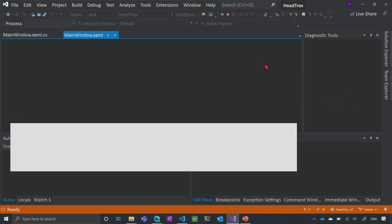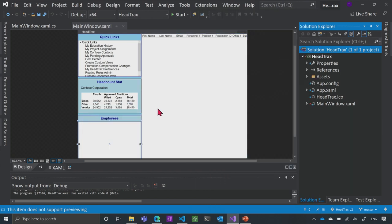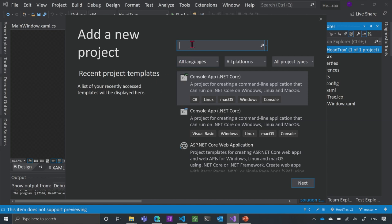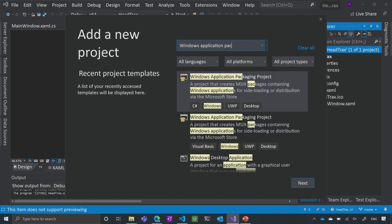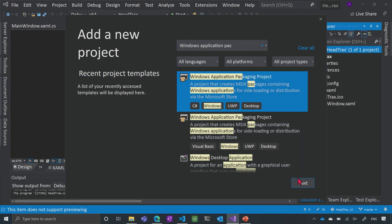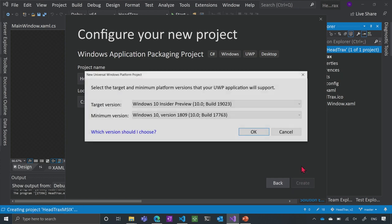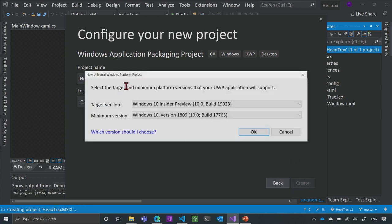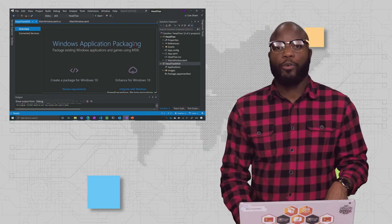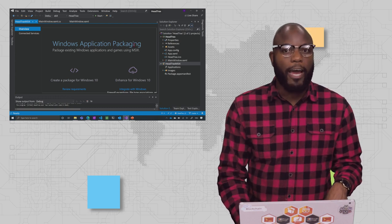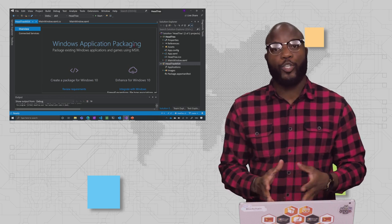First, I'm going to go to my Solution Explorer and add a new project to my solution. I'll go to Add > New Project and search for the Windows Application Packaging Project. I'll select that and call it HeadTracks MSIX, then choose the target version and min version. The Windows Application Packaging Project is available in Visual Studio 2017 version 15.5 and later, including Visual Studio 2019, which is what I'm using here.